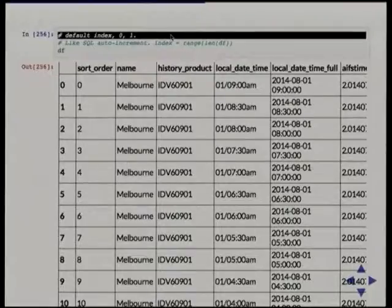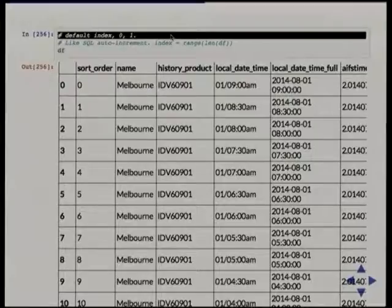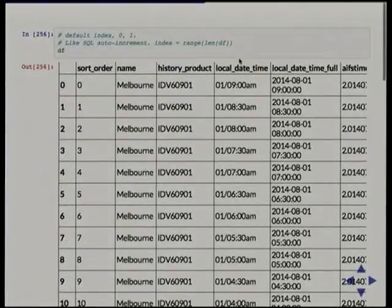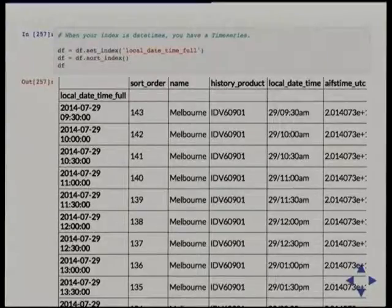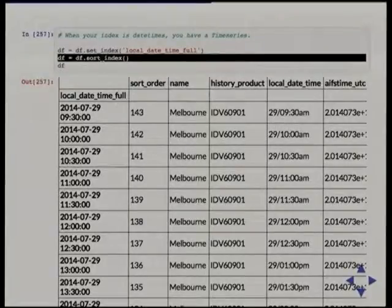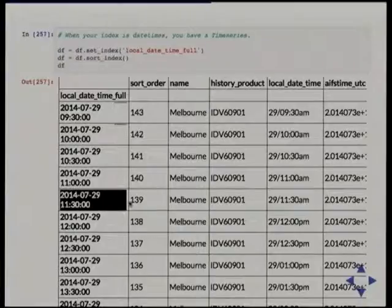Just to talk about the index a little bit: if we don't specify an index, it's like an auto-incrementing SQL id — it calls range of the length of the data. For our data that doesn't make as much sense, so I'm going to set the index to be that datetime and sort it, because it was in reverse order before. Now our index is the datetime, with observations every half hour of temperature and things like that.